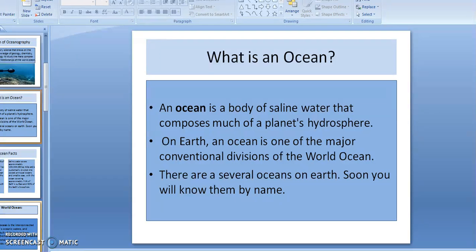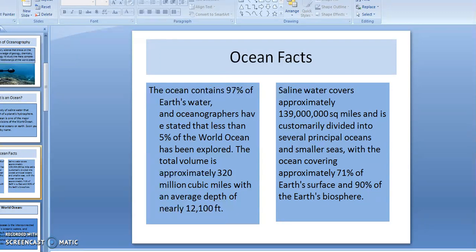Ocean facts. The ocean contains 90% of the Earth's water. And less than 5% of our ocean has been explored. Can you imagine how much more ocean life is left to discover?